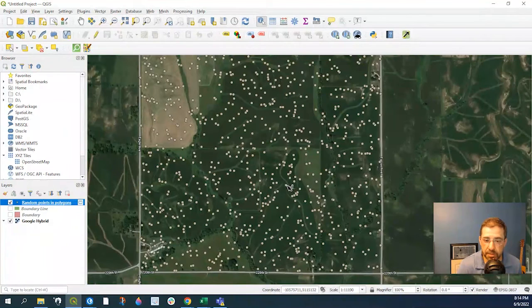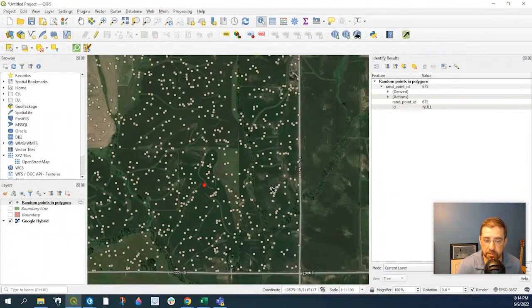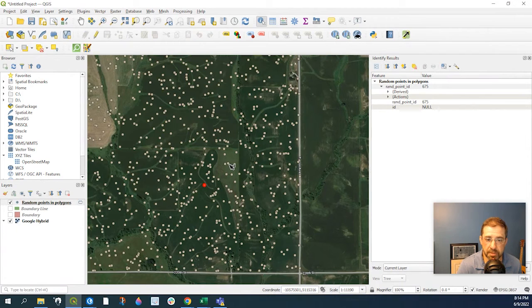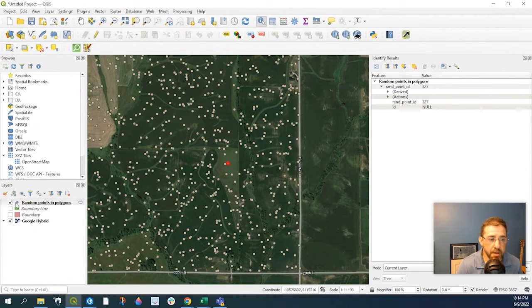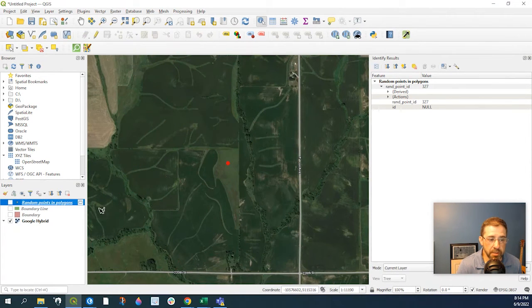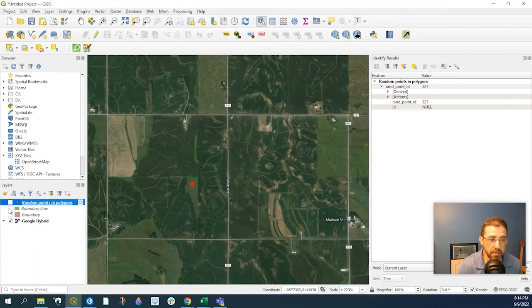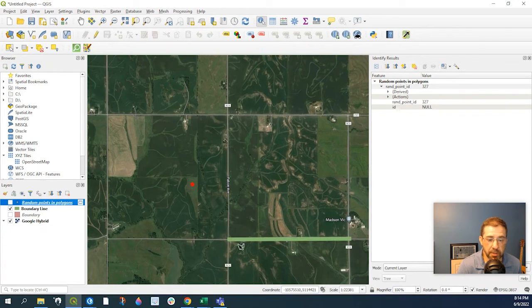And you'll see if you click onto these points, they have a random number also attached to that. Another way you could do it is by line. And I have a boundary line right here.